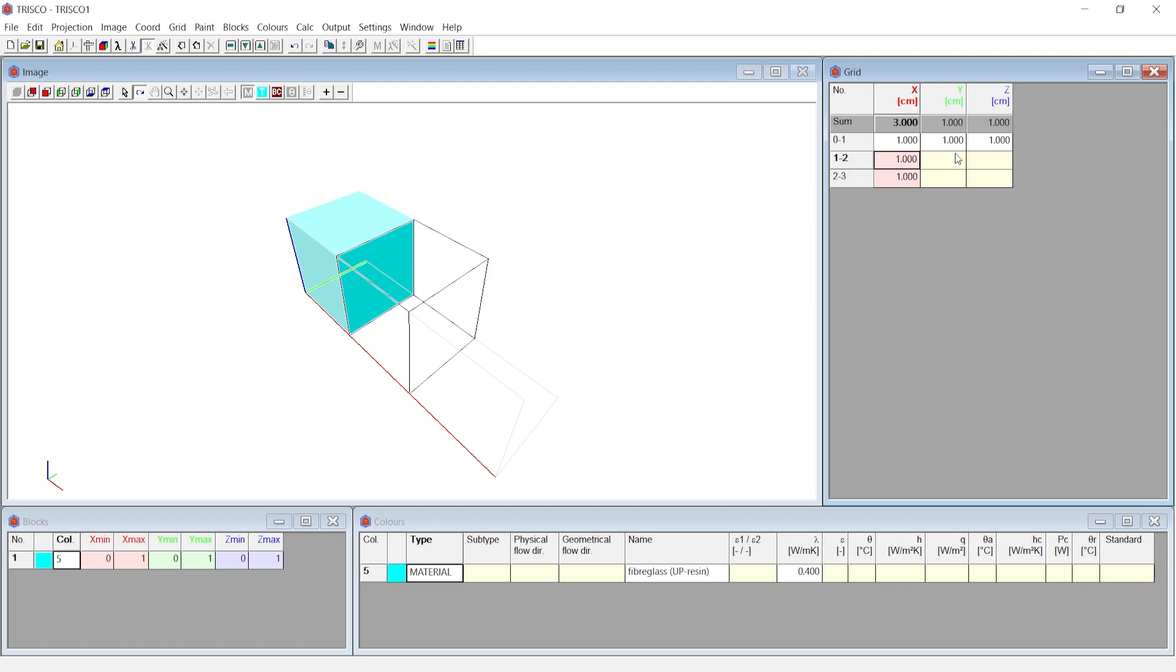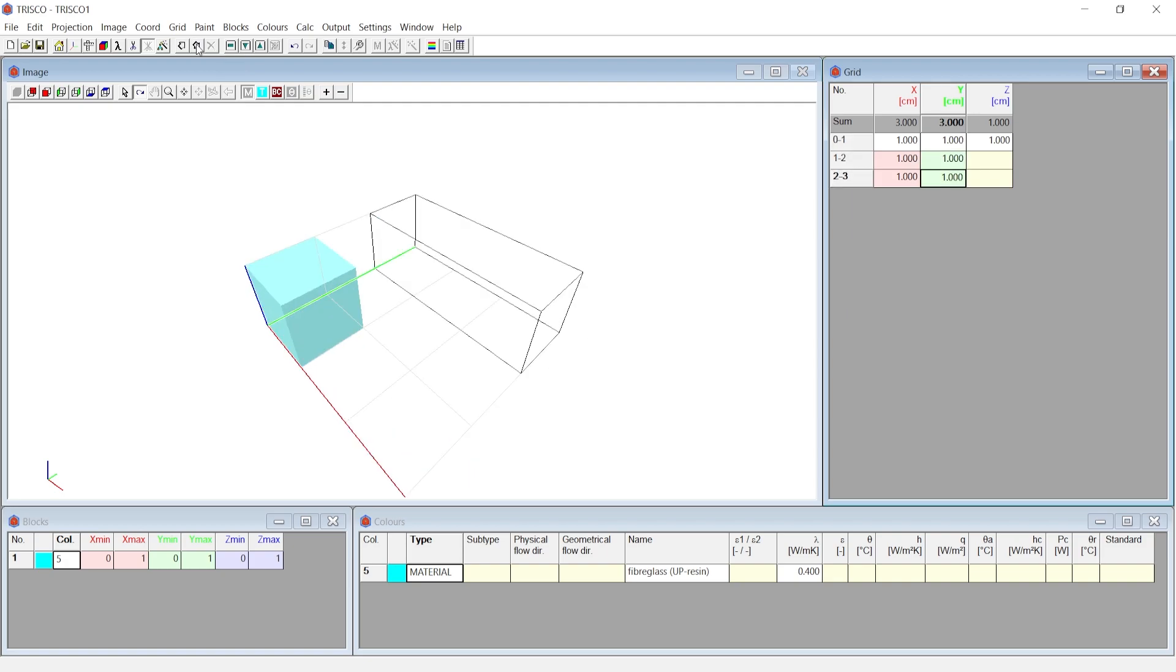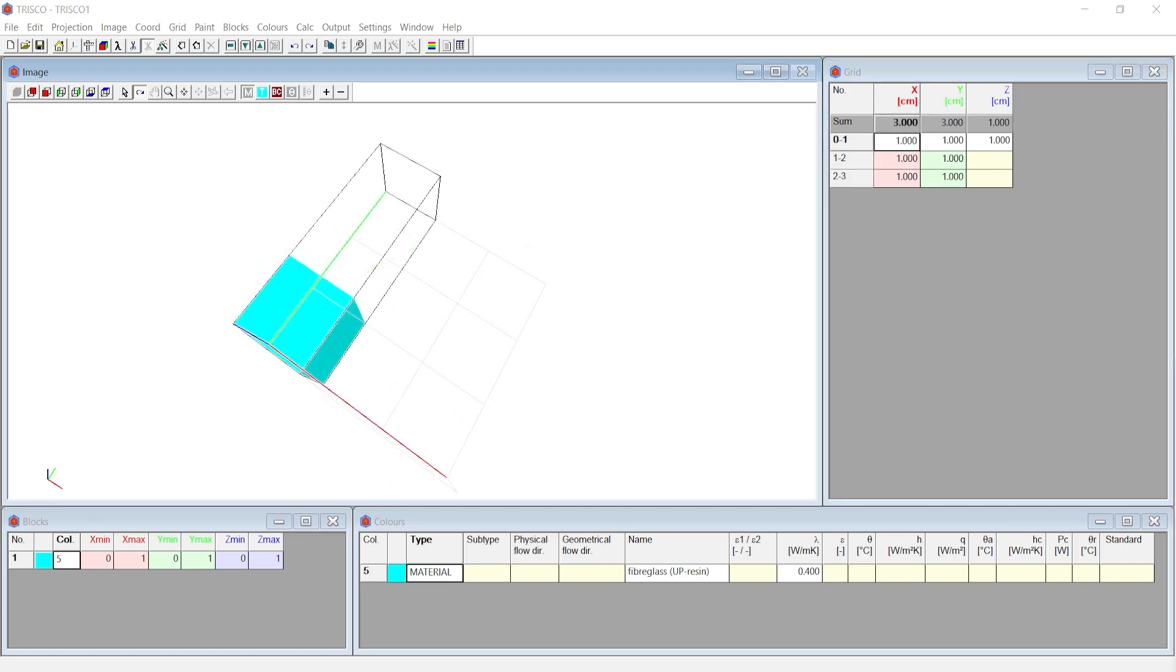We can add more grid on Y direction following the same procedure by choosing a cell in the Y axis and choosing insert before or insert after. Now we have 3 by 3 by 1 grid Cartesian to define blocks. Only the first voxel is highlighted with a block and others are empty because, at the block window, we have defined only one block with dimensions from grid of 0 to 1 of X axis, 0 to 1 of Y axis and 0 to 1 of Z axis.